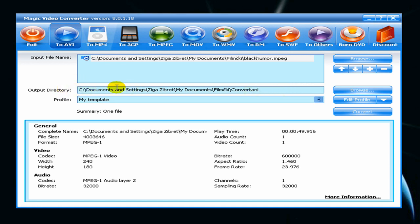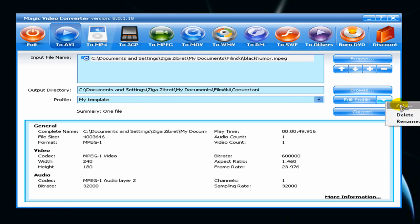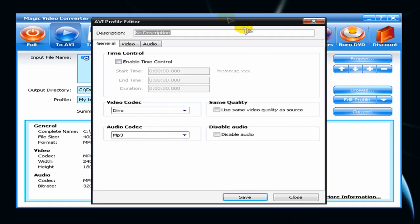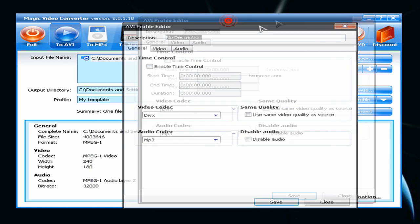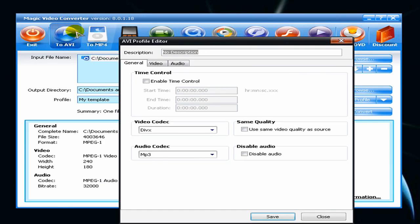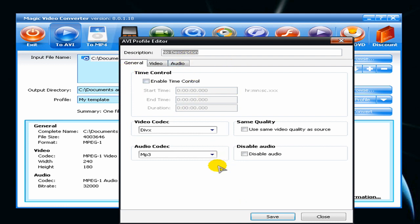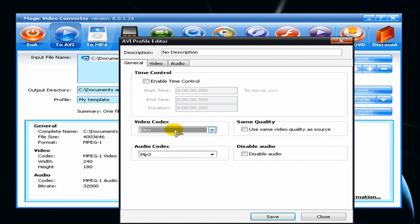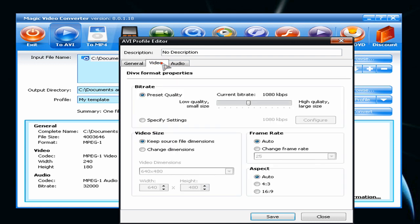You can create your new profile. You can add description. Leave general options alone, but if you don't have this codec, you just choose another one in video.